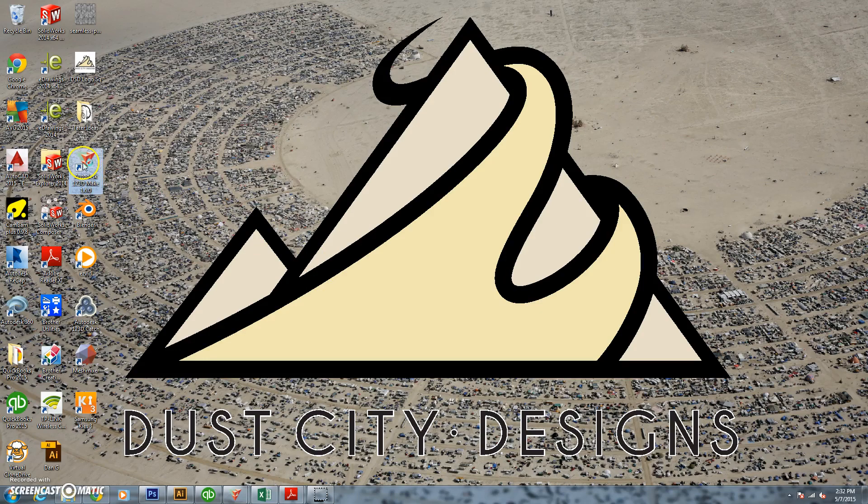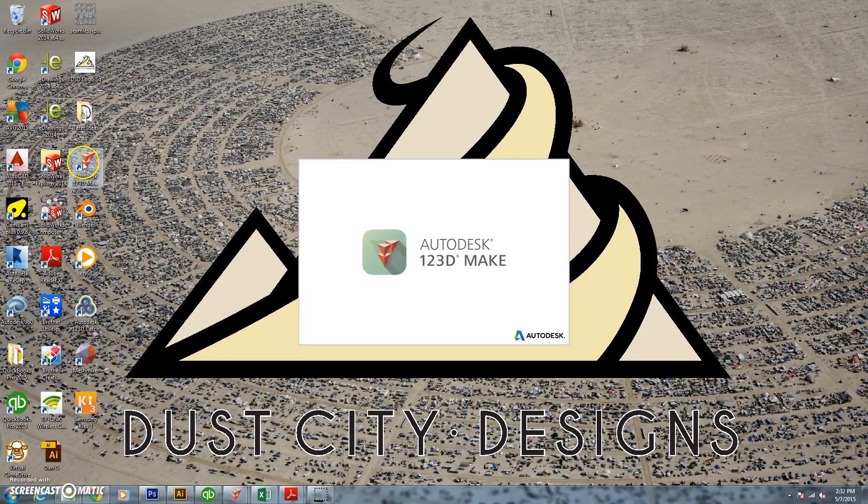Hey everyone, Josh here again from Dust City Designs and we are working on the $3 bear project where we take a $3 children's toy and turn it into a wireframe work of art.